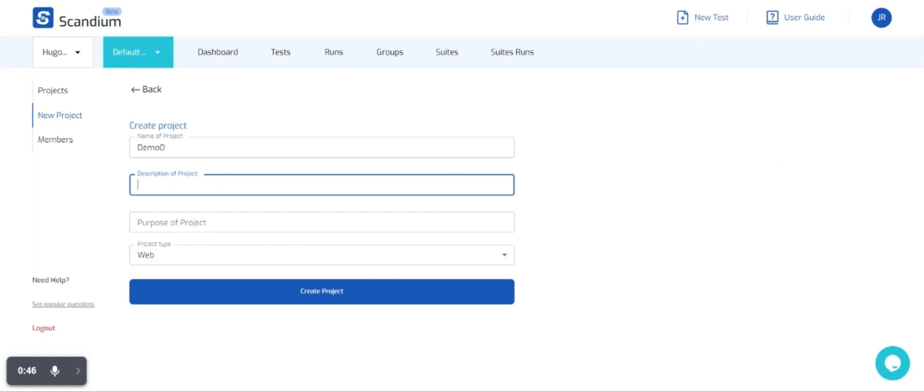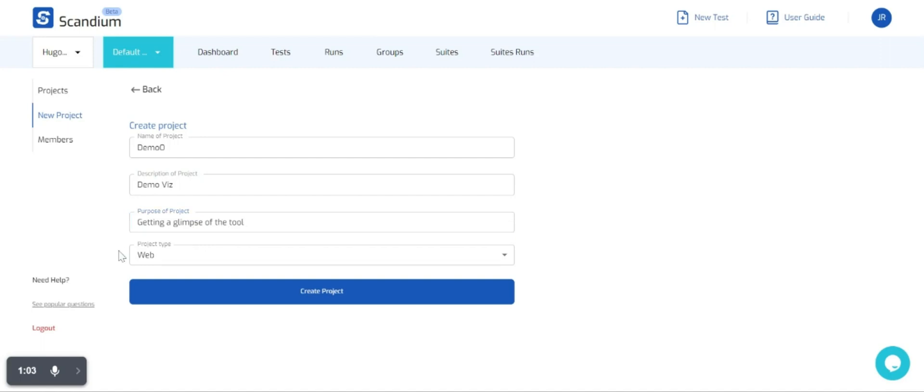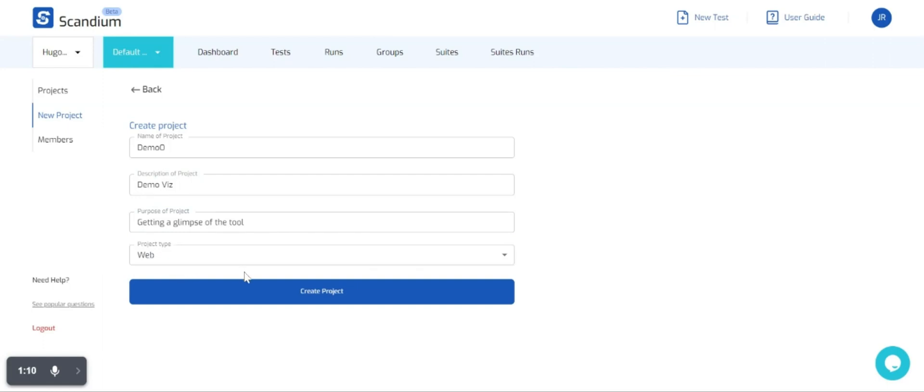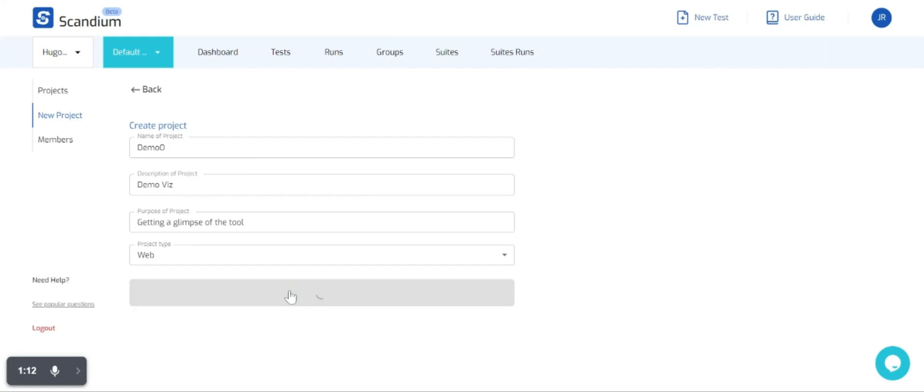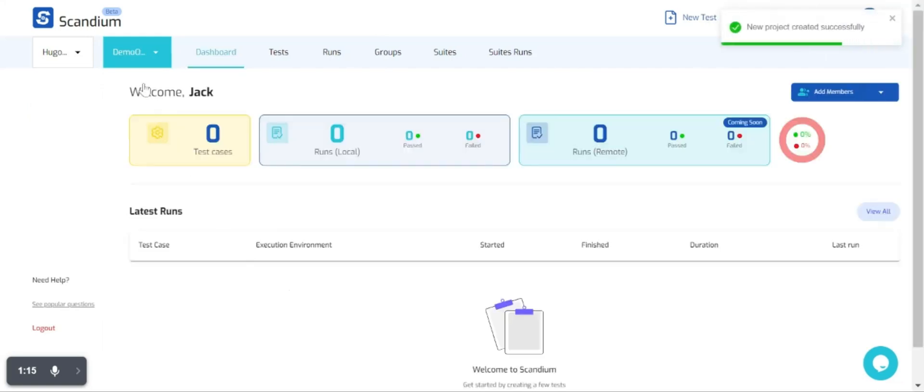I'll call this project demo, give it a description of demo viz. We're creating a web UI test so the project type is automatically set on web. I don't need to make any changes to that. I'll just click on create project and we're in.